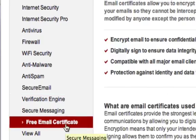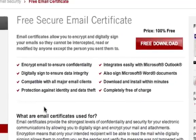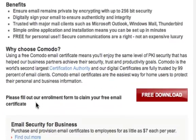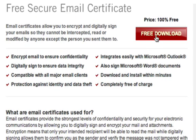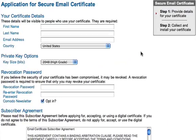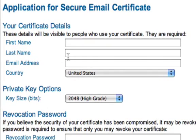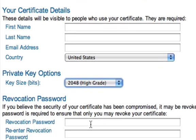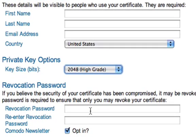Once we click on that link, it'll take us to a new page where we can see the details of what a free security email certificate looks like. You can read a little bit more about it, but the important thing is we click the free download link. That takes us to a new page that asks us for our first name, last name, email address, country, and what size key you'd like — I recommend the highest grade key — and a password to revoke your certificate. When you download your certificate, you need to make sure you store it in a safe place if you keep it other than just importing it into your keychain.